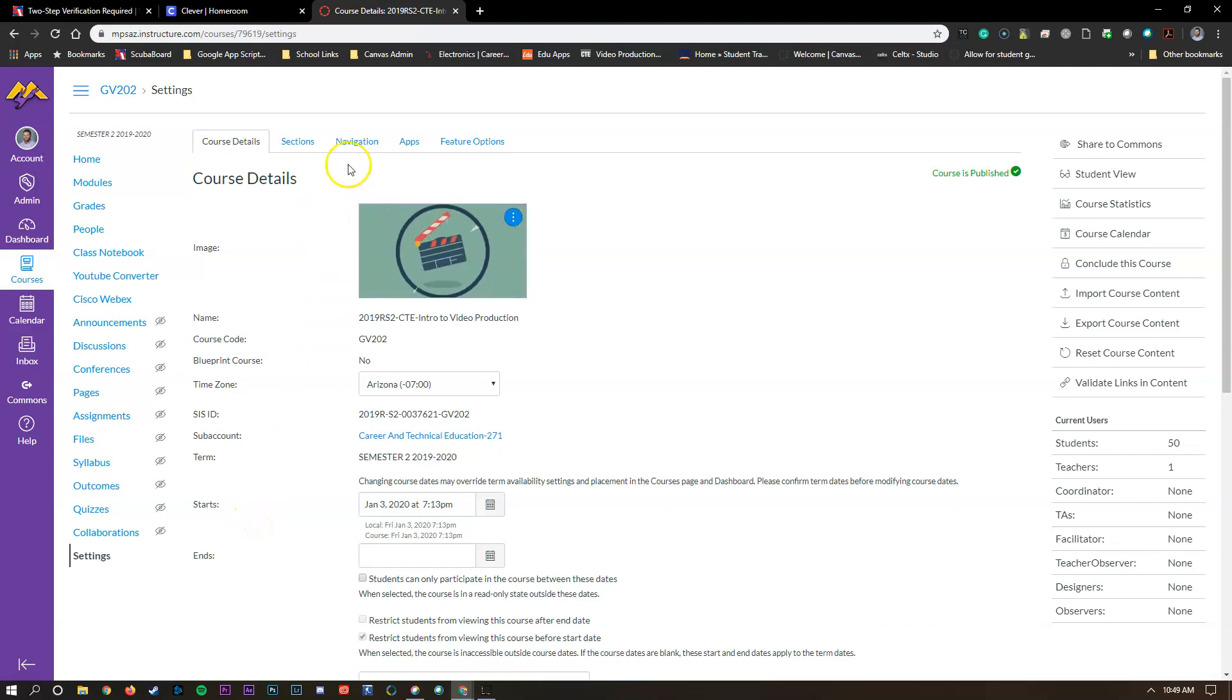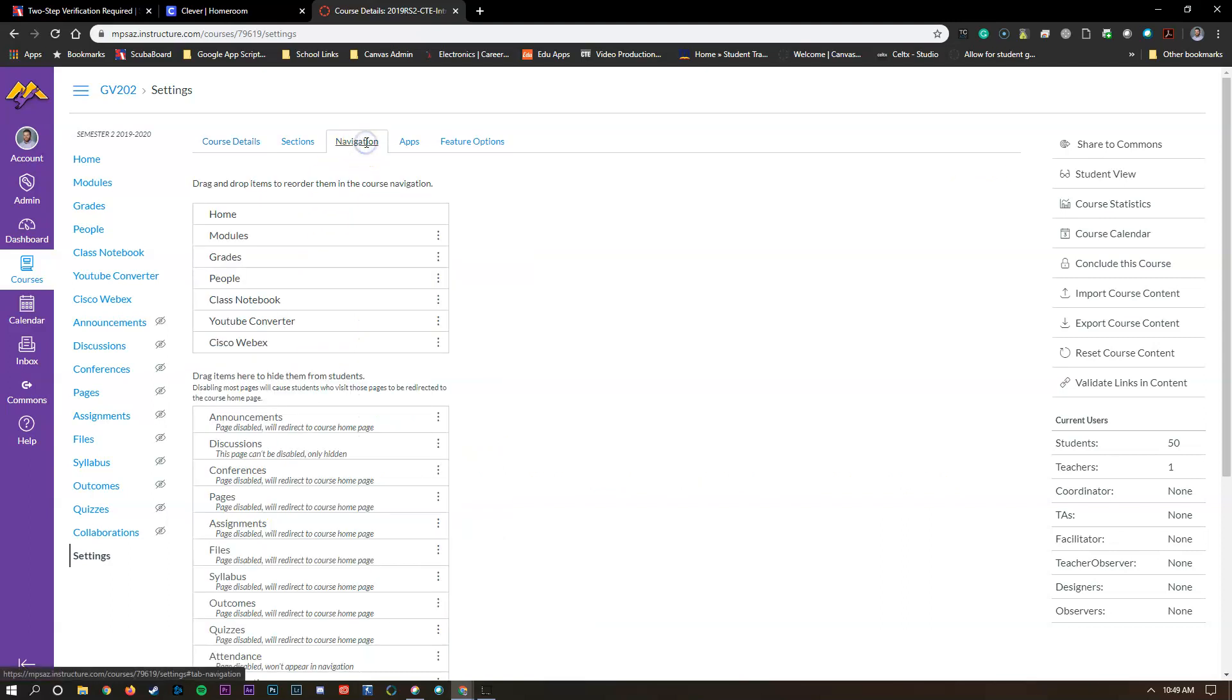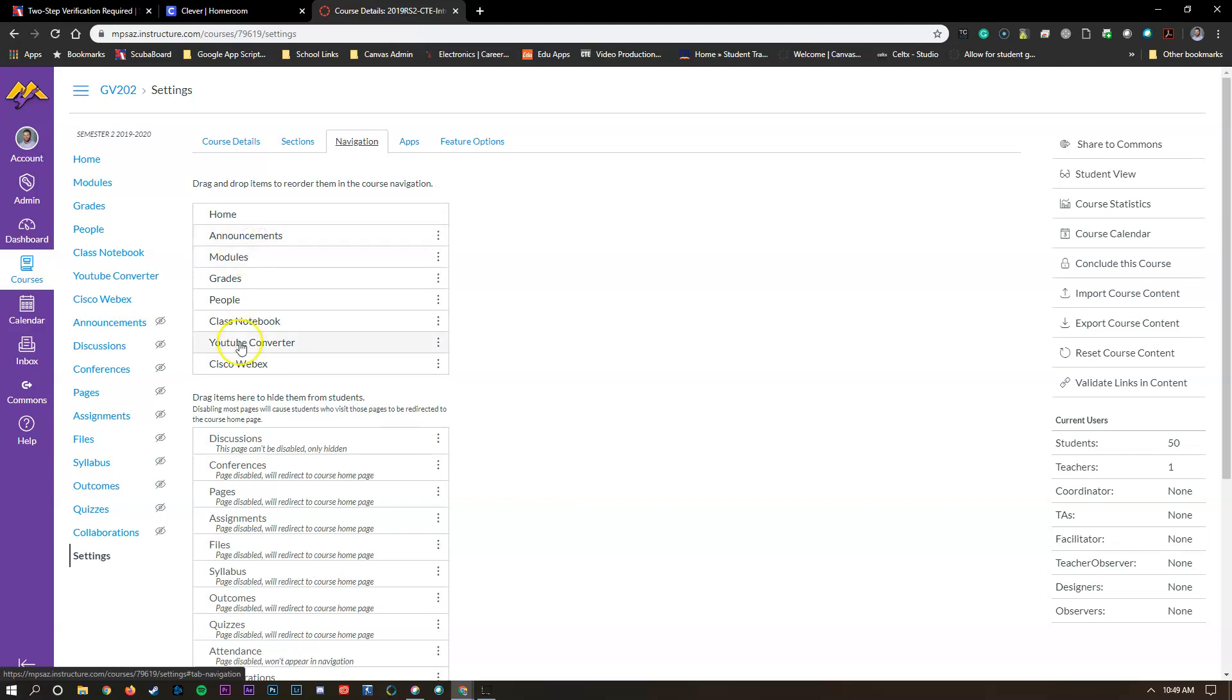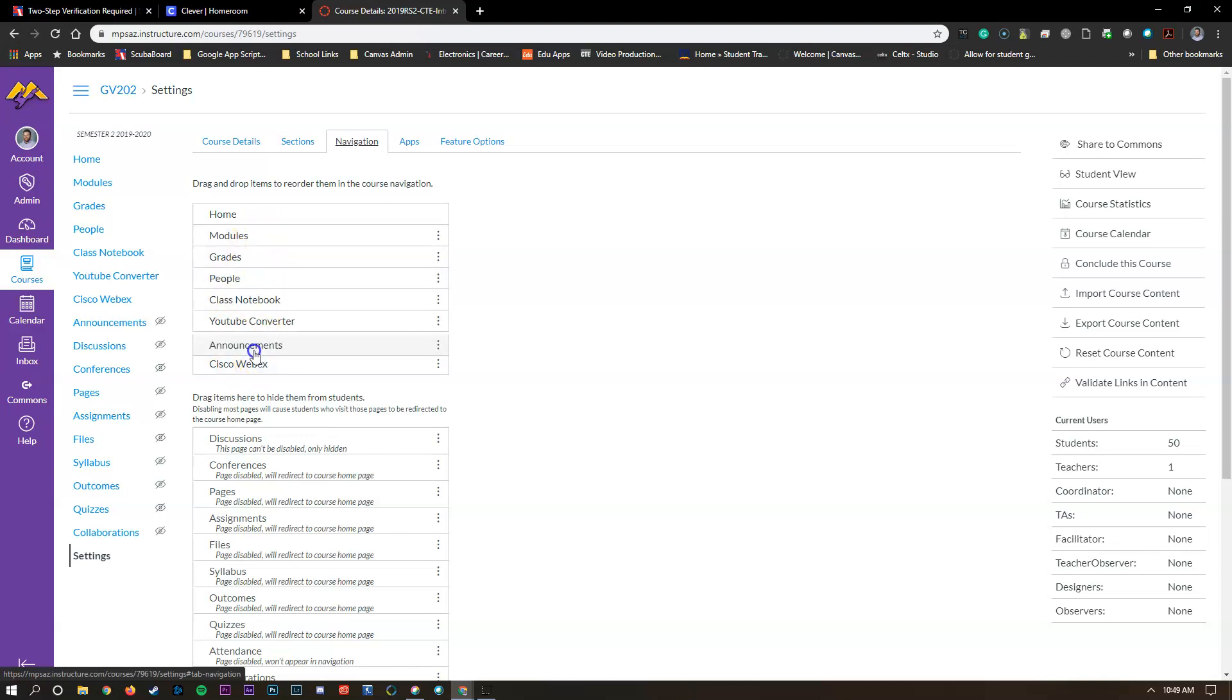Inside of settings we're going to go to navigation and in navigation we're going to find announcements here and see it says drag items above this line. We're going to take announcements, drag it up here and you can set it anywhere inside of this list that you'd like. If you'd like it to appear at the bottom or the top you can just drag it around.